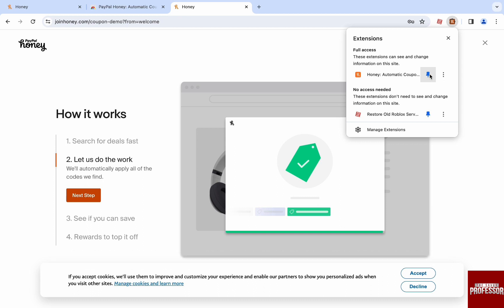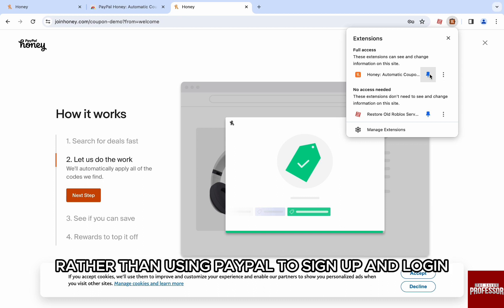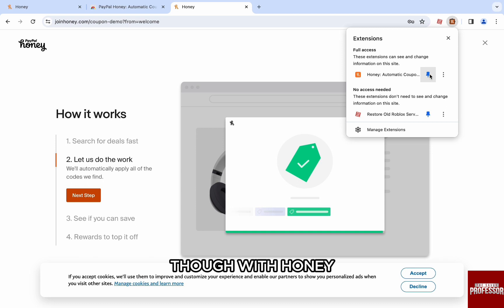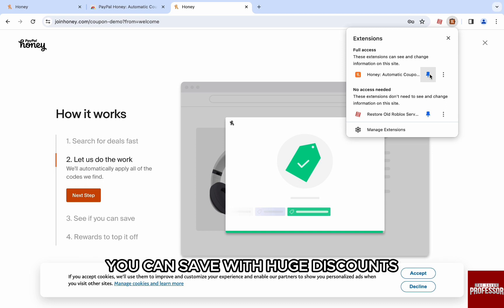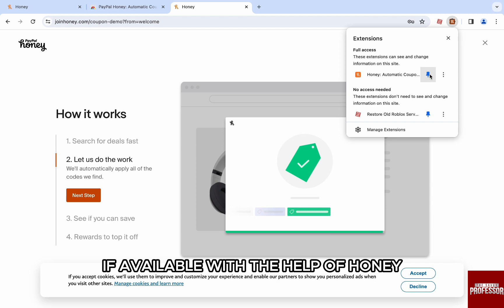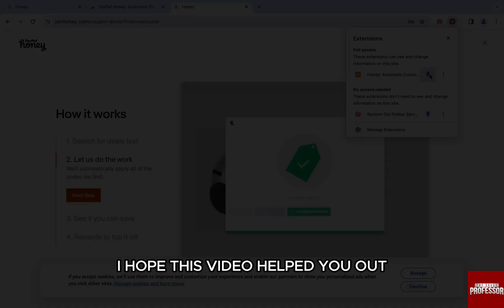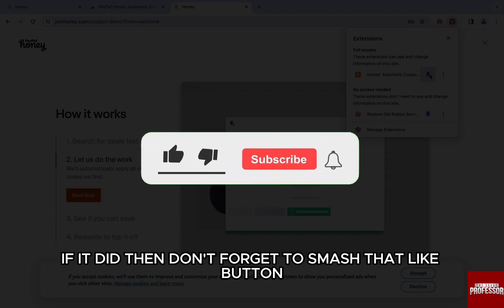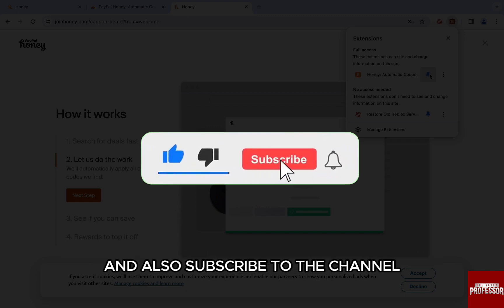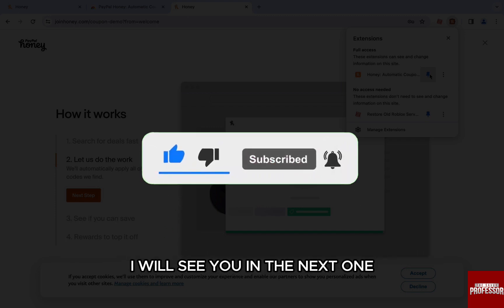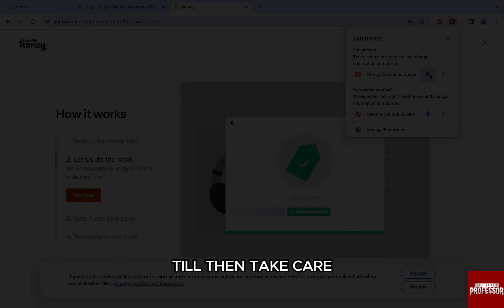However, there is no direct involvement of PayPal with Honey other than using PayPal to sign up and log in. With Honey you can save with huge discounts if available. I hope this video helped you out — if it did, don't forget to smash that like button and also subscribe to the channel. I will see you in the next one, till then take care.